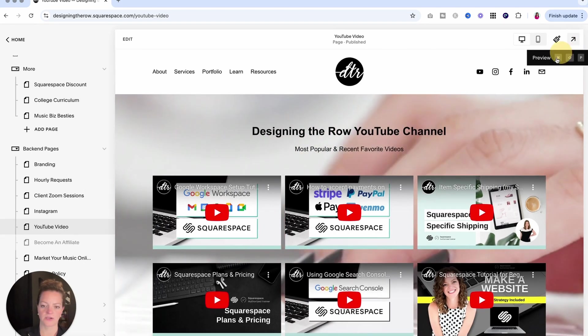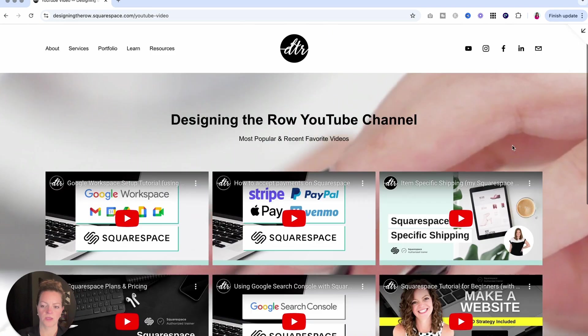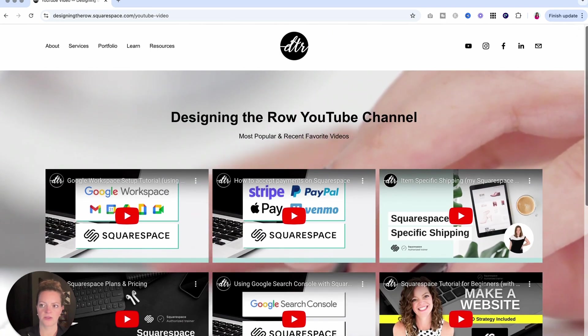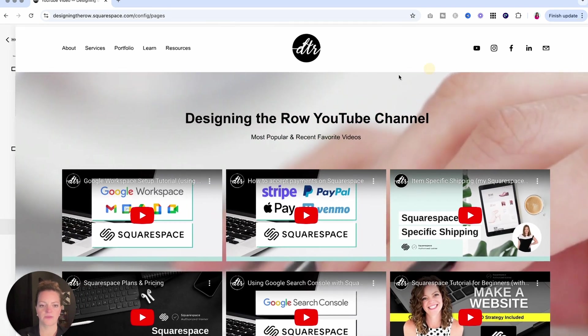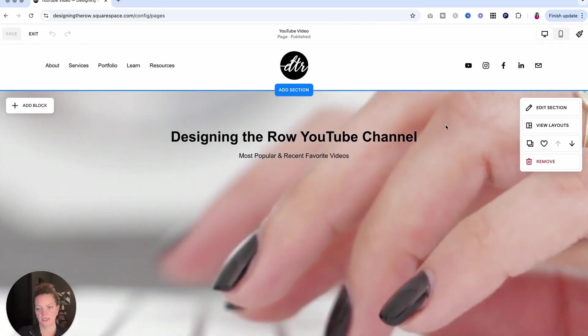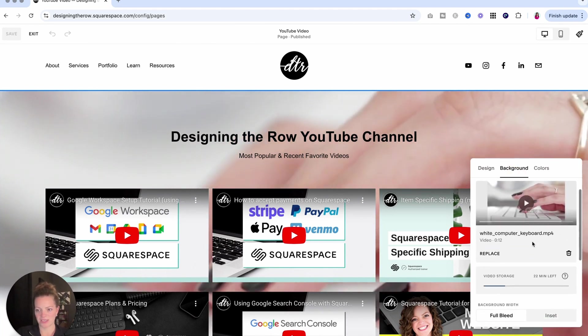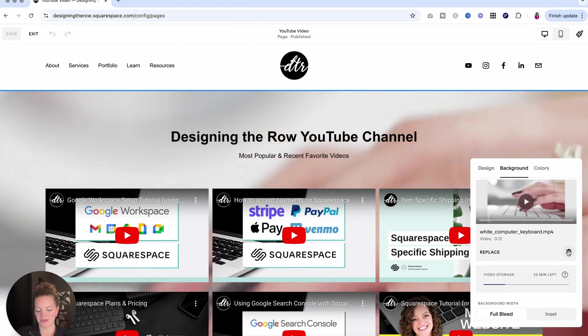And let's see if we save and exit. That did the trick, and there is our background video. So that is another way to add video to your website. Since this is a live page on my website, I'm going to take that out because it looks a little silly.